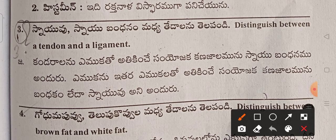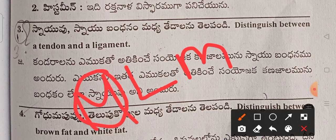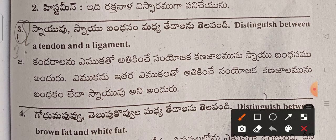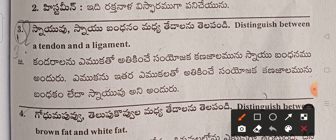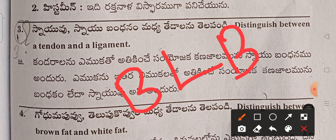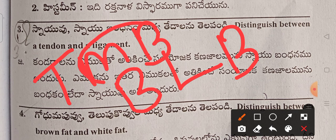Ligament connects bone to bone — remember L for Ligament. The mnemonic is BLB: Bone, Ligament, Bone. So if you have a muscle or bone, you can use the tendon mnemonic TMB. Ligament connects bone to bone — BLB. Bone is connected by ligament to bone.